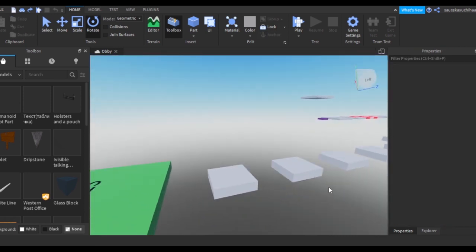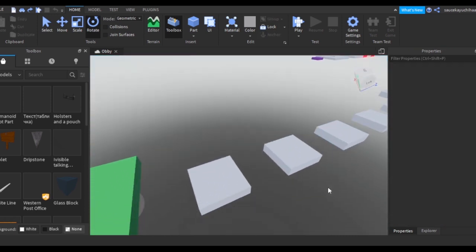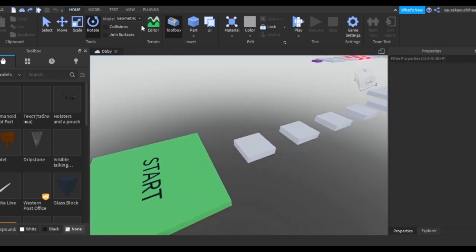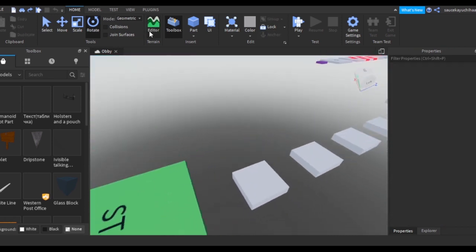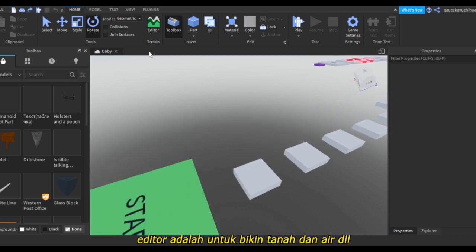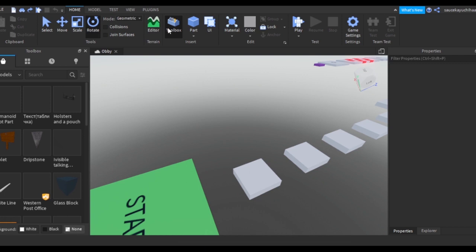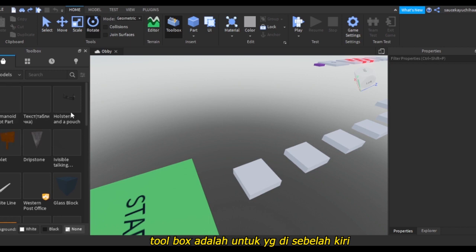This editor is where you can add terrains, that also deserves a video itself. And this is the Toolbox. If this is already selected, the Toolbox is basically these things.